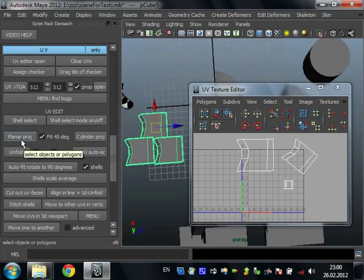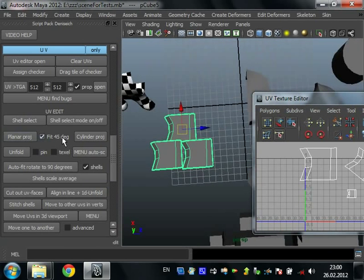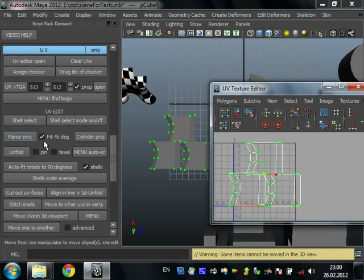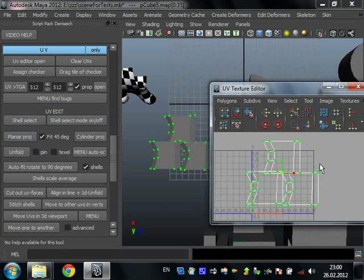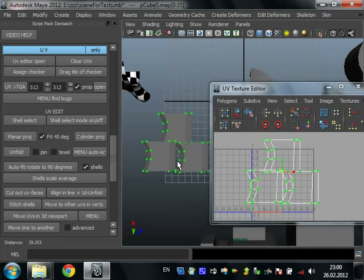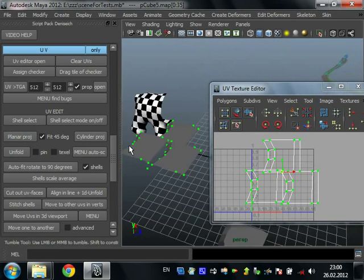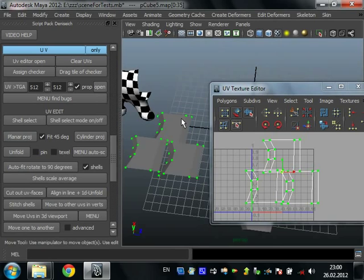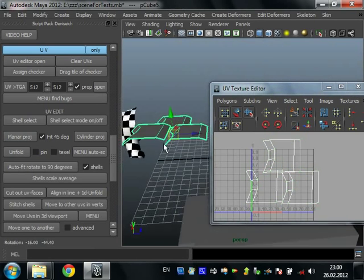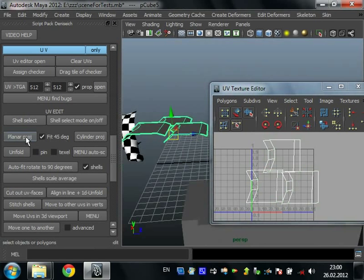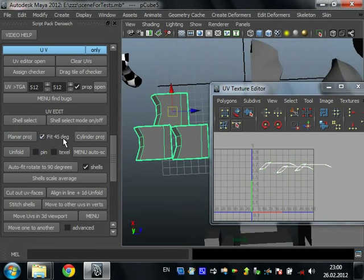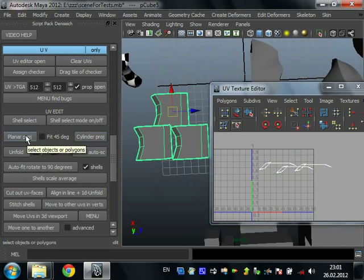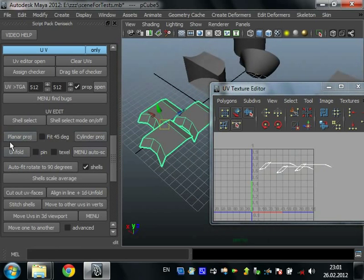This script creates planar projection from the camera with fitting 45 degrees. Just press it and we have simple planar projection made from strange camera from Y axis. If we want from X axis we put it near here and press planar projection. Also if you do not want to fit you turn off this checkbox and create planar projection from any view.